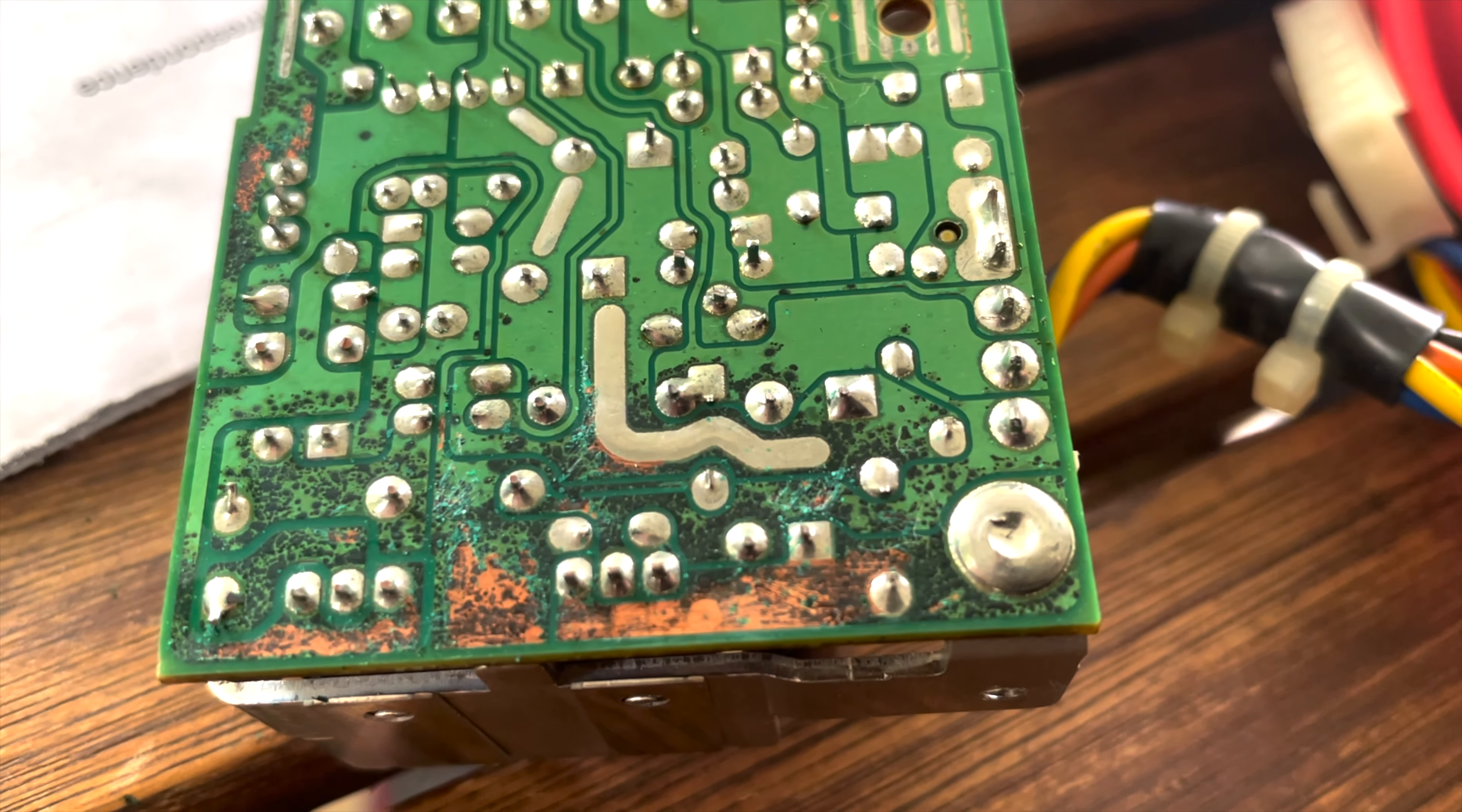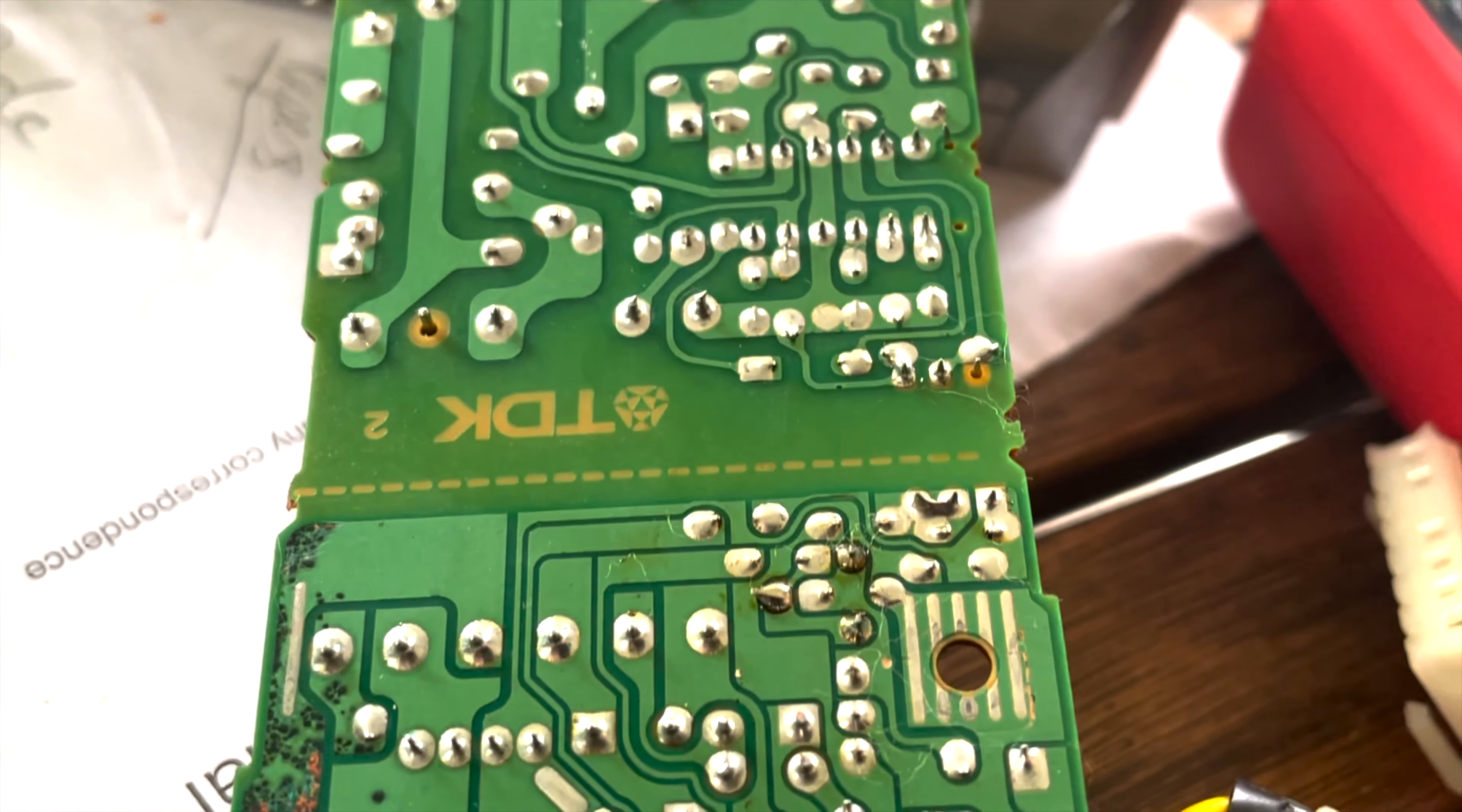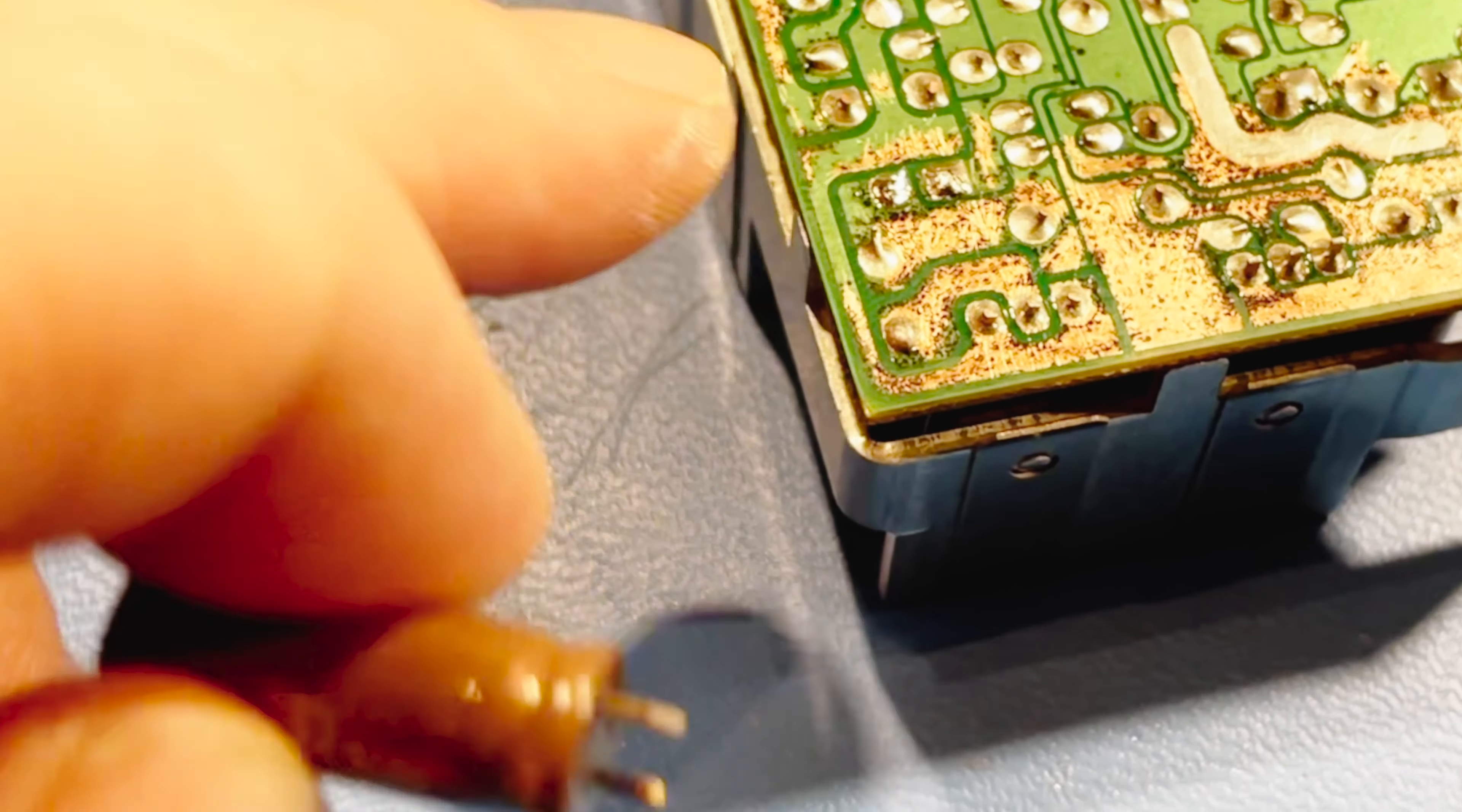This was the problem with the power supply. That black mold that you can see on the PCB there, that's actually electrolyte from the capacitors that has leaked onto the board. It looks worse than it actually is because what I did was I scraped it away and realized that it's actually eating the solder mask and not the traces underneath. That was lucky.